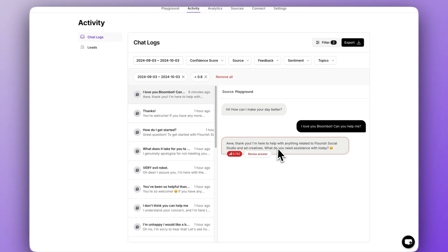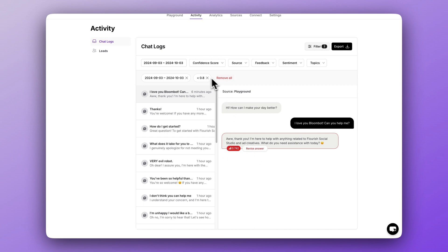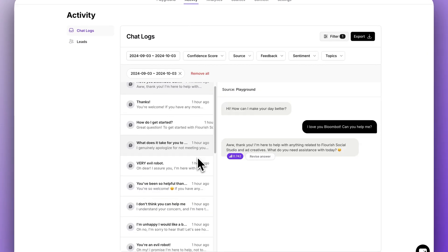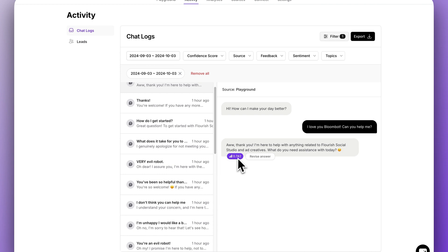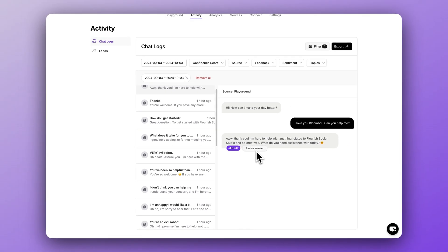This is an example, but you may find that the AI did not provide a helpful answer. When this happens, it's important to revise the answer. Let's do that. We see two things here, a purple number and a revise answer button. The purple number is the confidence score. The confidence score represents the level of certainty the AI has in its generated responses.